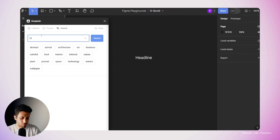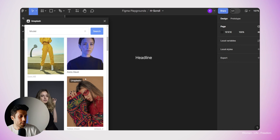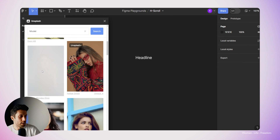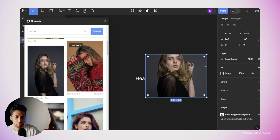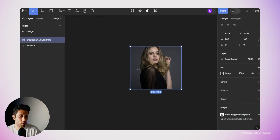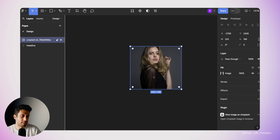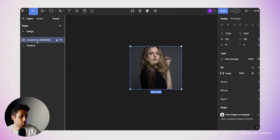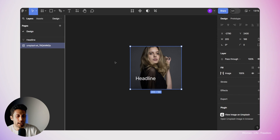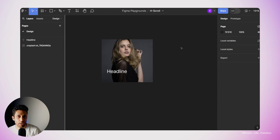I'm going to search for 'model' and then click on one of the images from the list. I'm going to resize this image to something more proportional, and then make sure the image stands behind the text. In the layer list, you can see that right now the image is on top of the headline, which is why we can't see the headline text. So I'm going to bring it below the headline. Now we have the foundational elements we need: the headline text and the image.